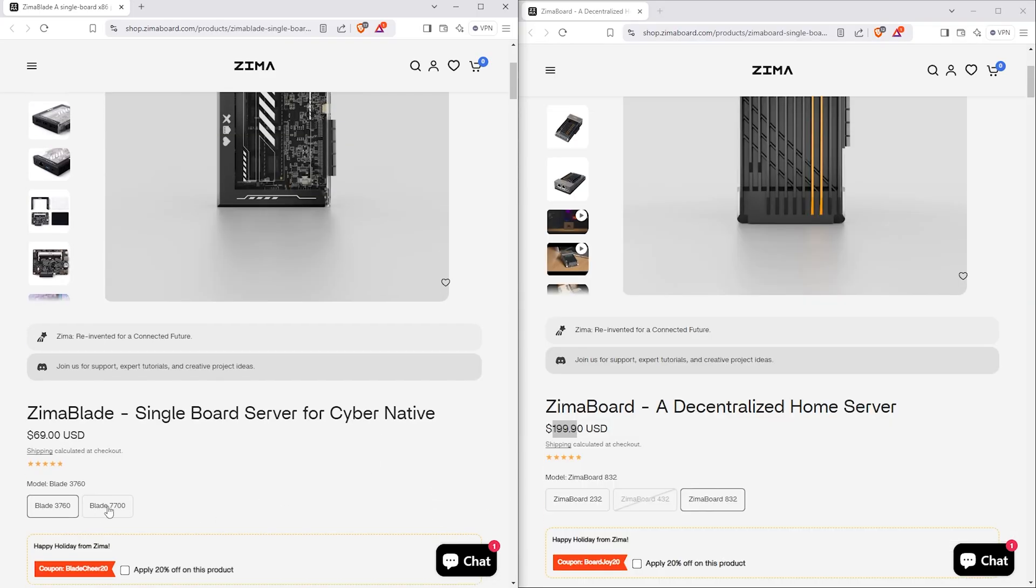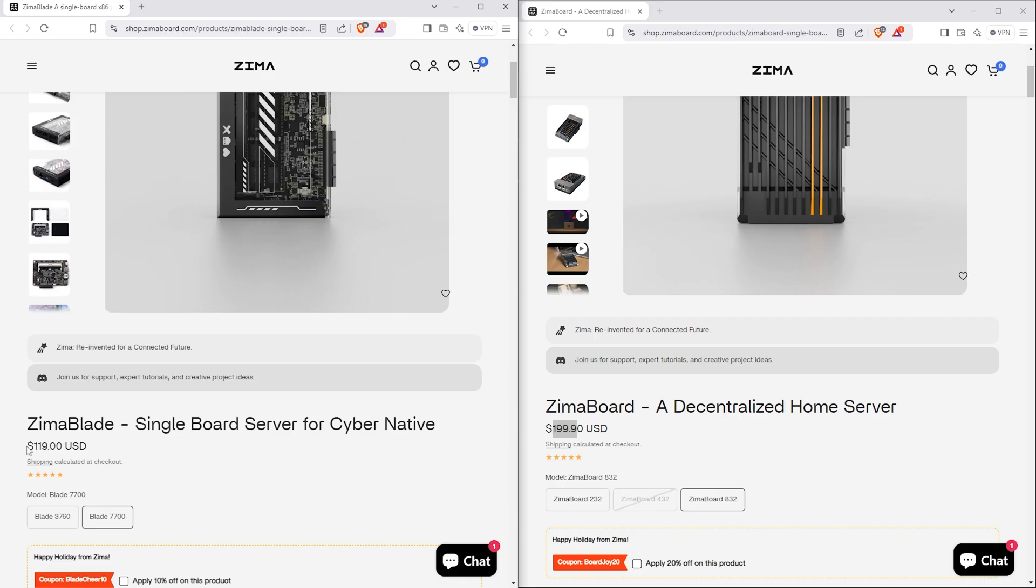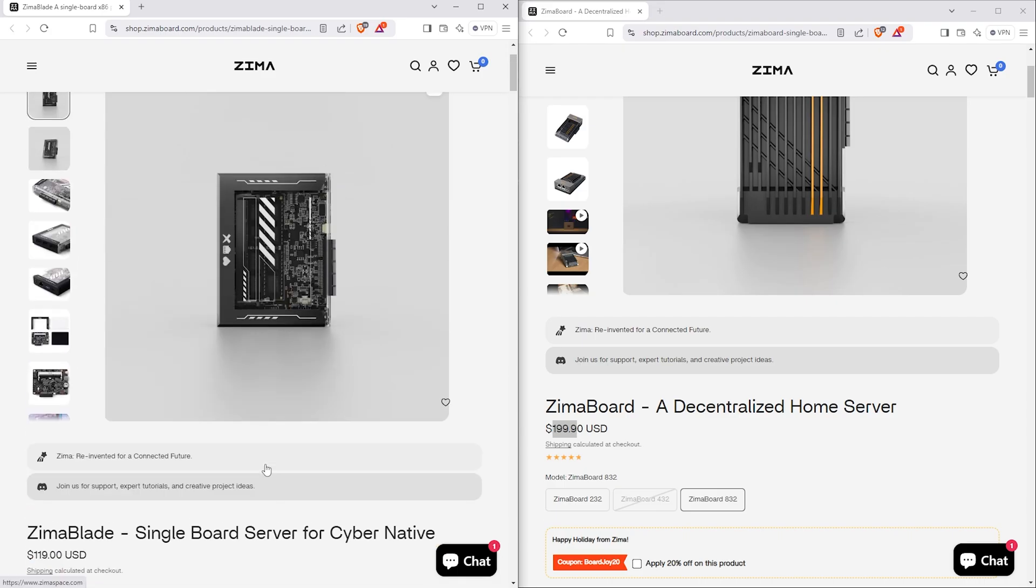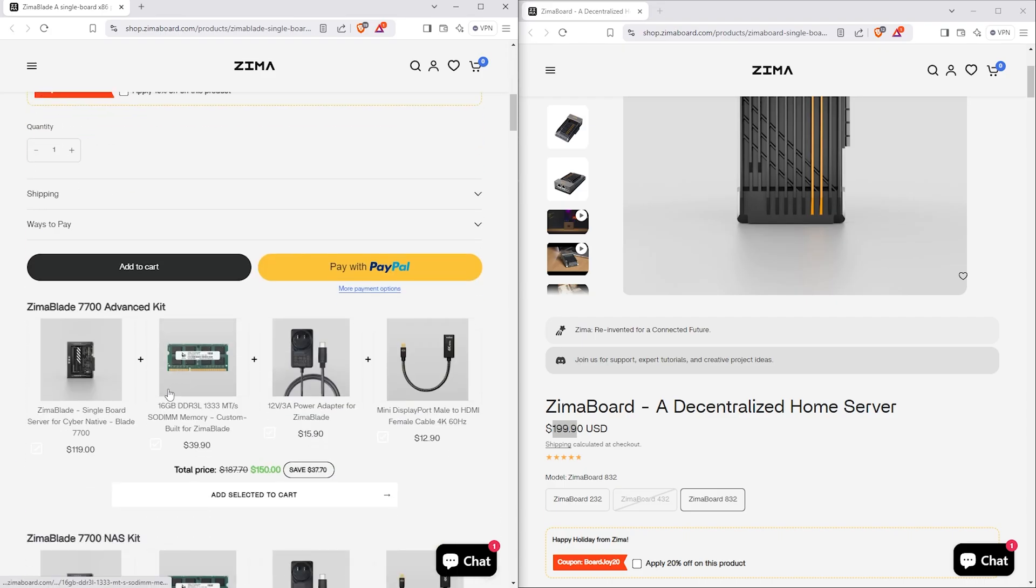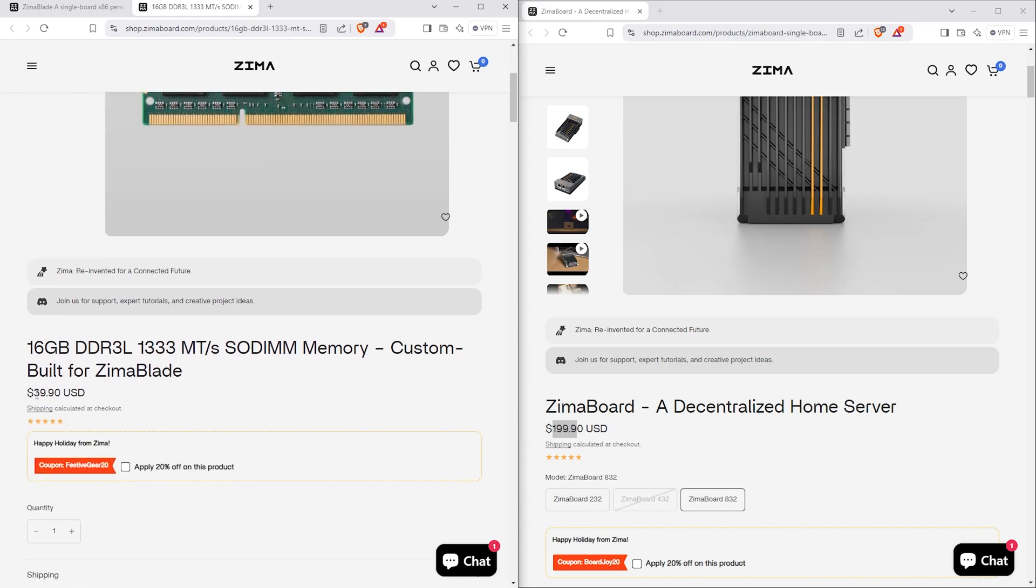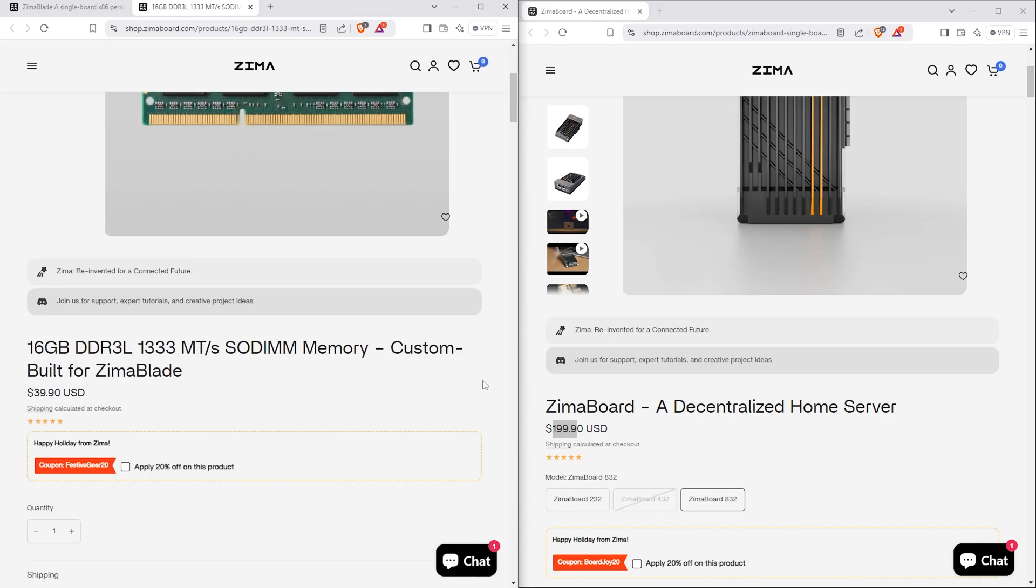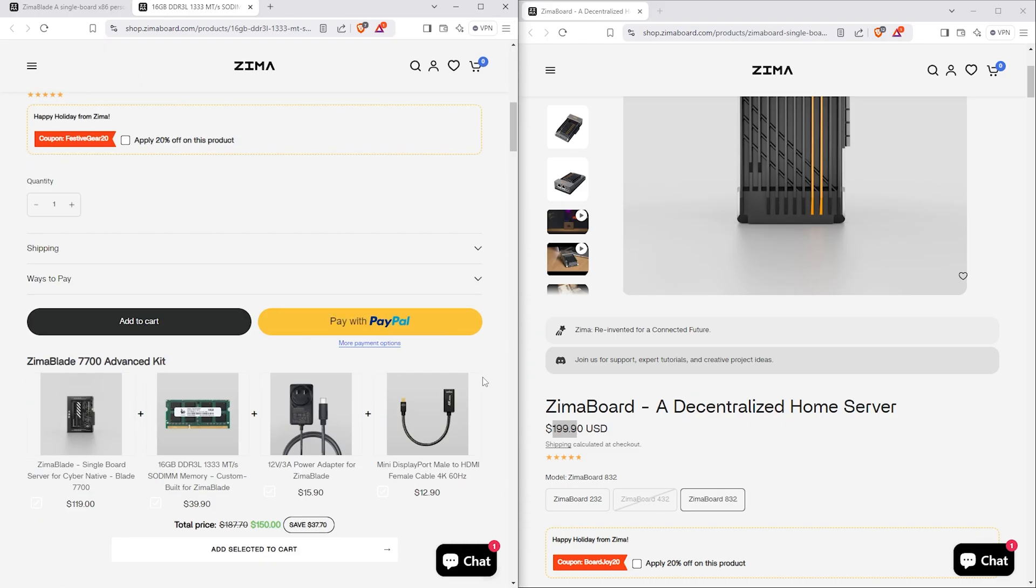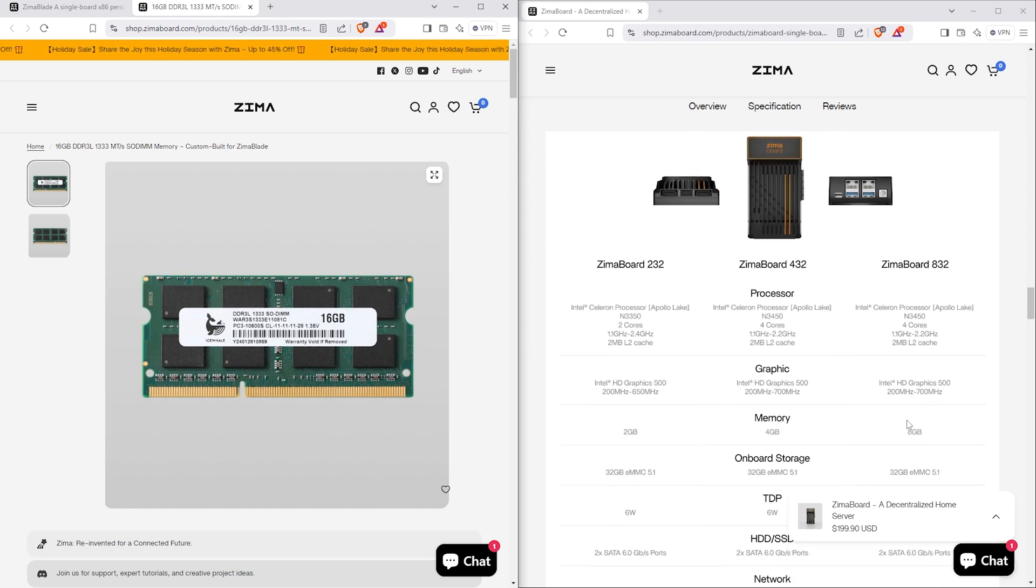Specced out, the Zima blade comes with an $80 decrease, but it also comes without any memory, so a RAM stick is something you will have to buy separately. A 16GB stick from IceWhale will cost you $40, so in the end the Zima blade will be $40 less, but will have 8GB of RAM more than the Zima board, which could be a pretty nice upgrade.